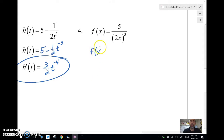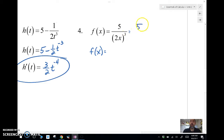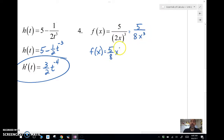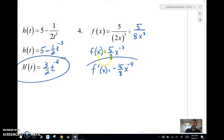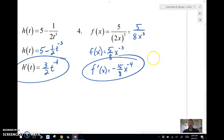For this next one, I have a variable in the denominator again so I switch it. I need to rewrite the denominator first: two cubed is eight, so it's eight x cubed. Then I convert to five-eighths x to the negative three. Taking the derivative, f prime equals negative fifteen-eighths x to the negative four. Done.